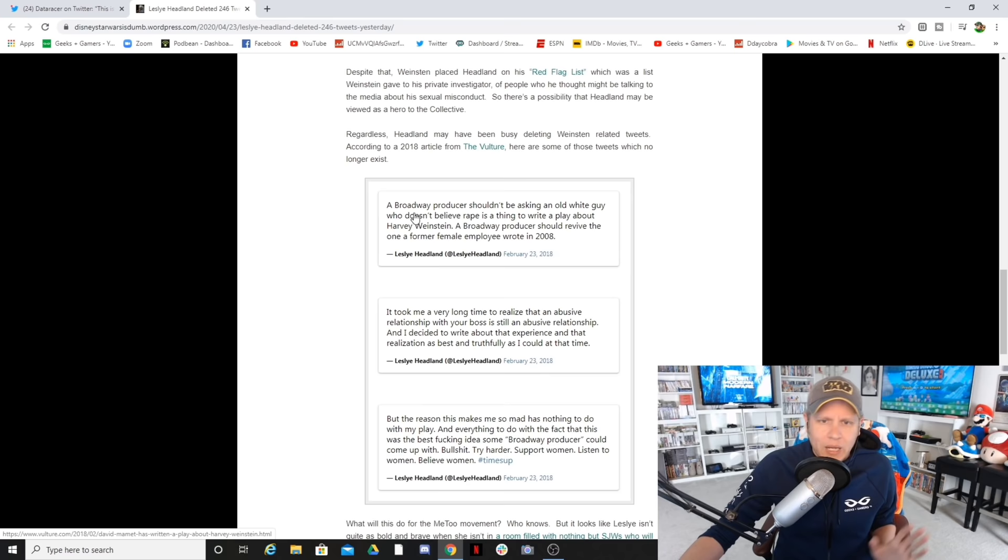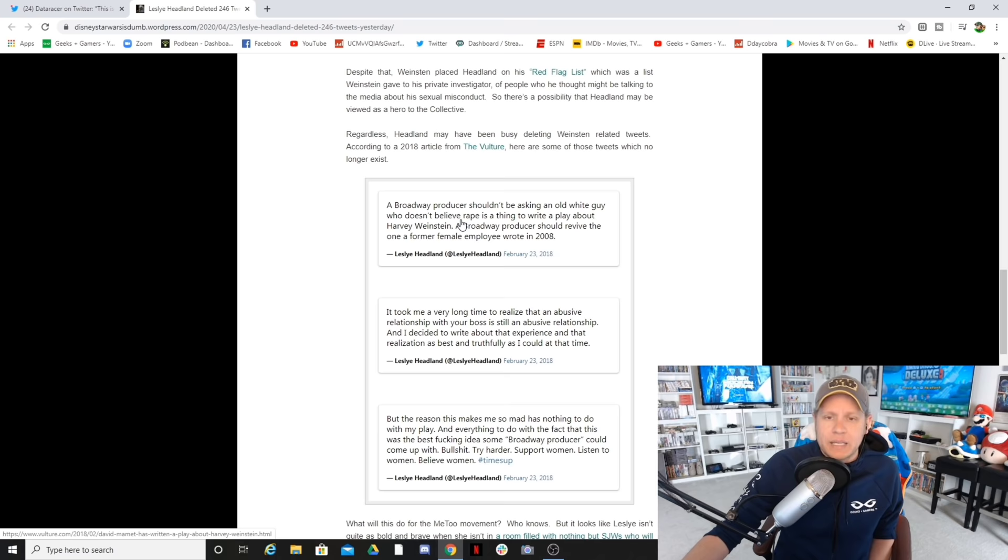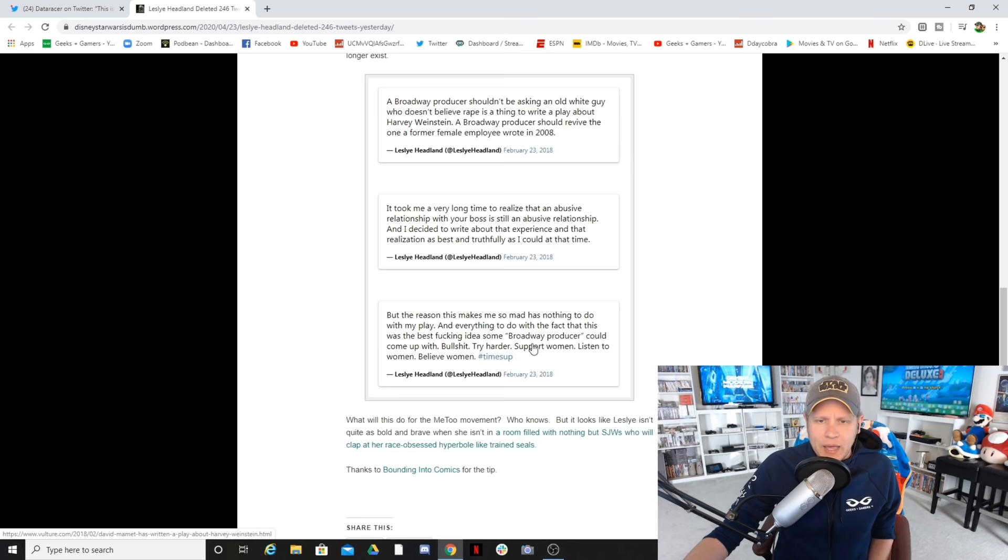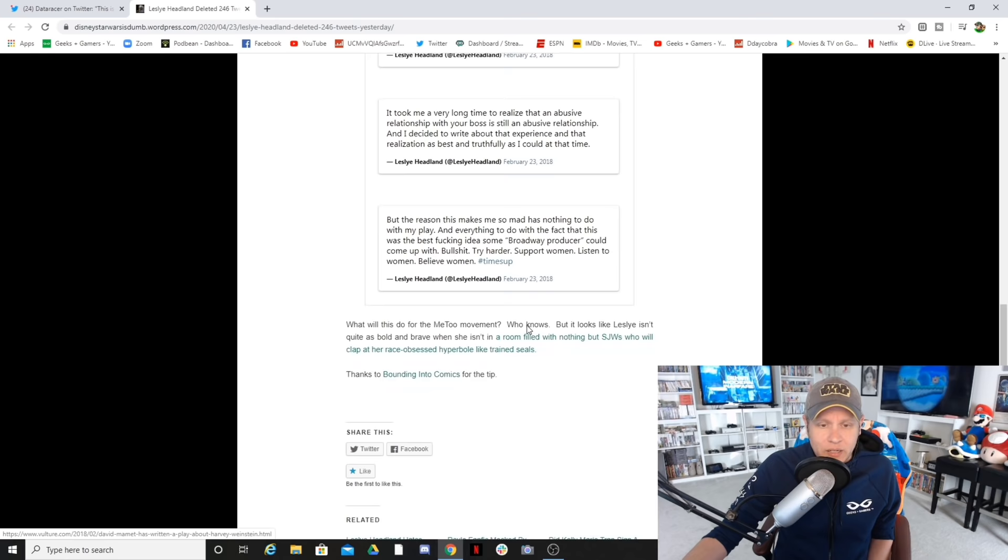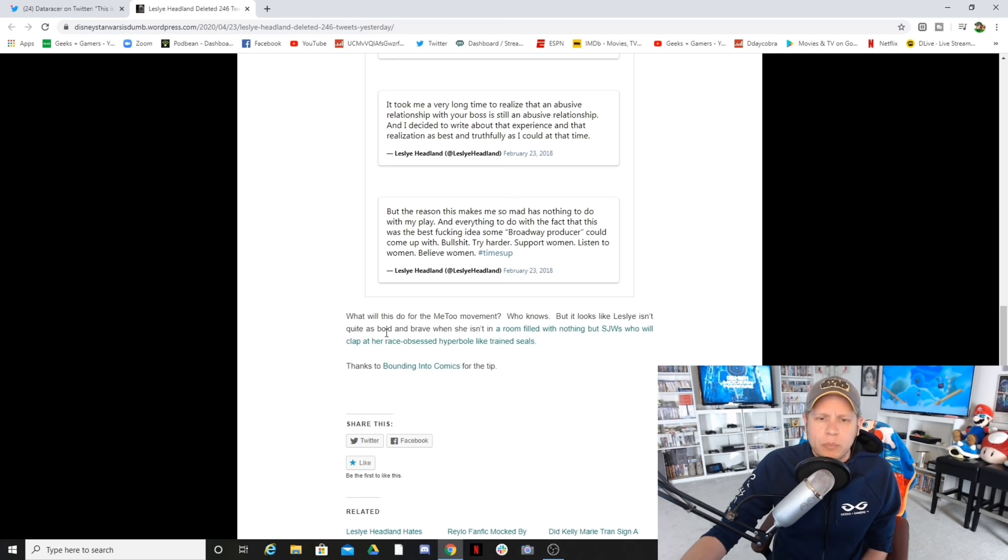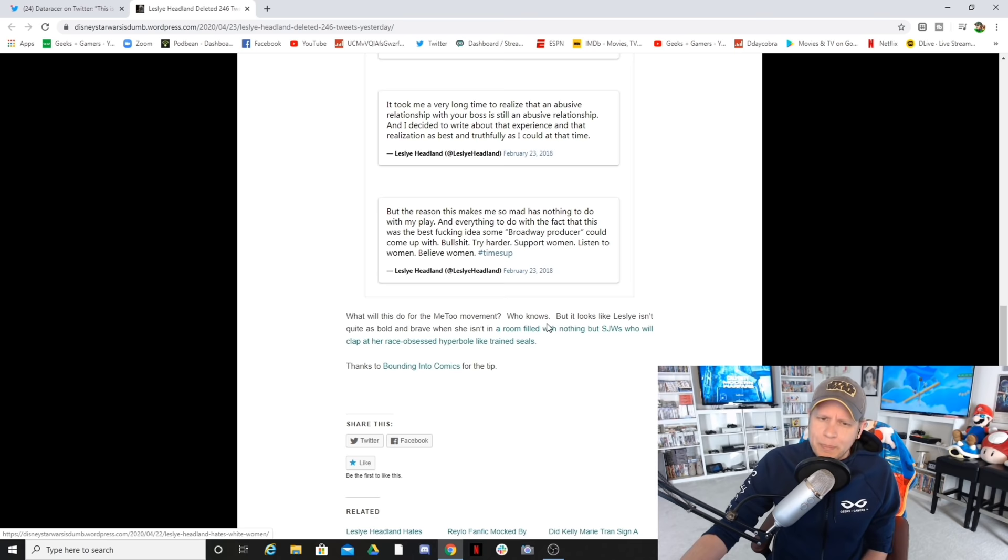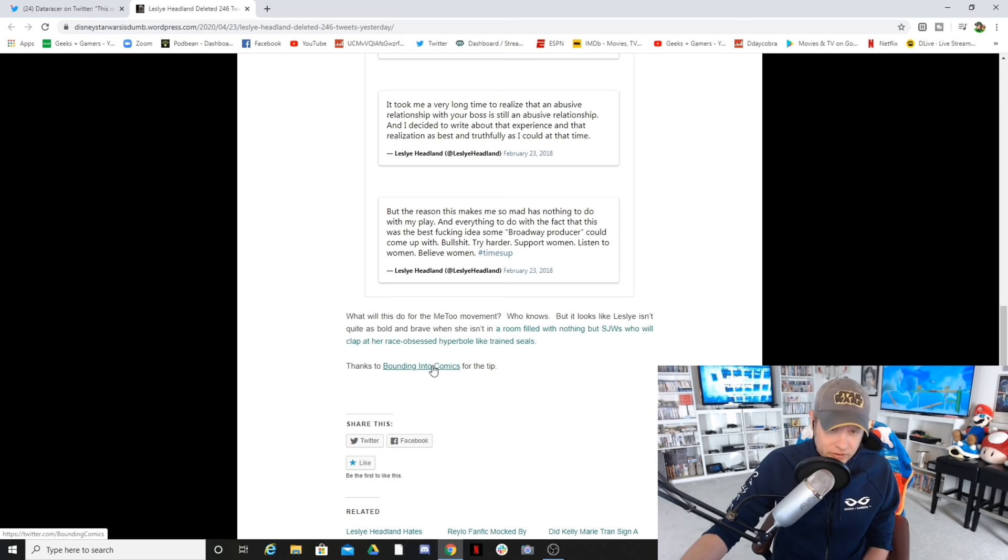There's a possibility that Headland may be viewed as a hero to the collective. Regardless, Headland may have been busy deleting Weinstein-related tweets. According to a 2008 article from Vulture, here are some of those tweets which no longer exist. I had to start over because there's some words in here that I'm not allowed to say, so we're just going to gloss over them. But here's some of the tweets. A Broadway producer shouldn't be asking an old white guy who doesn't believe blank is a thing to write a play about Harvey Weinstein.